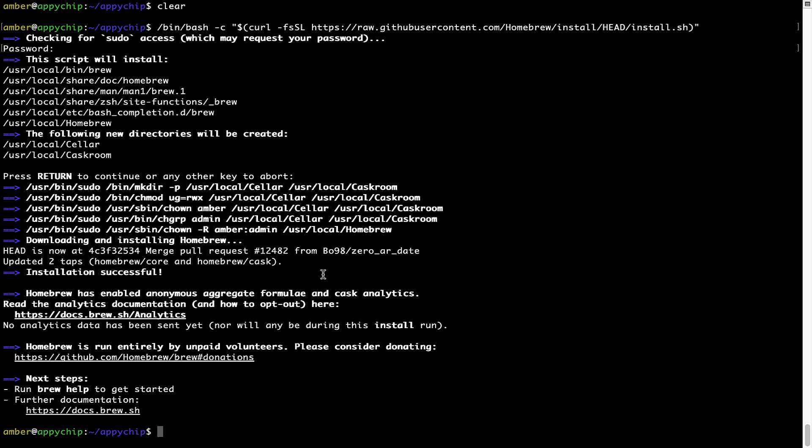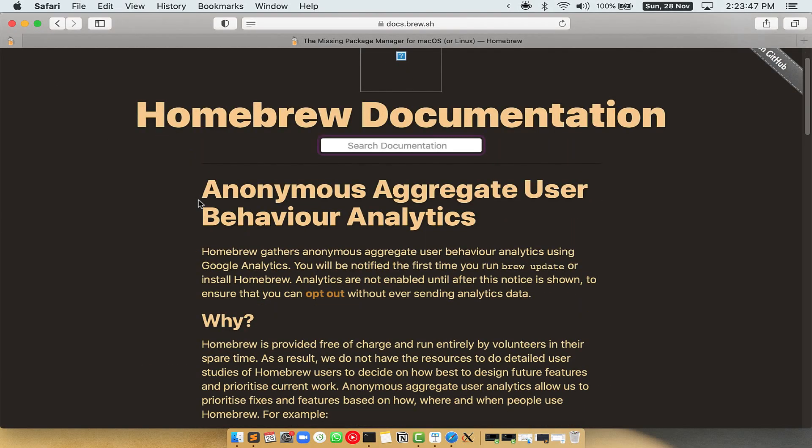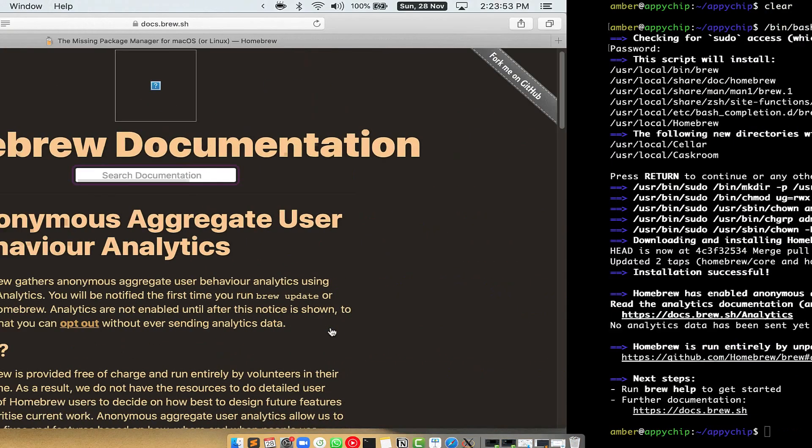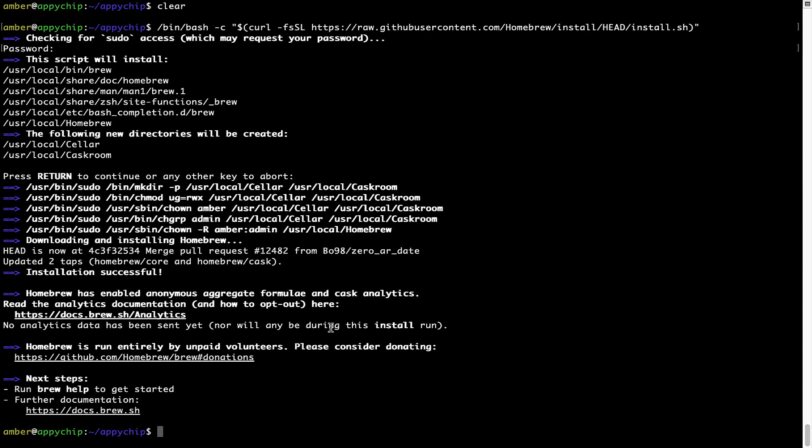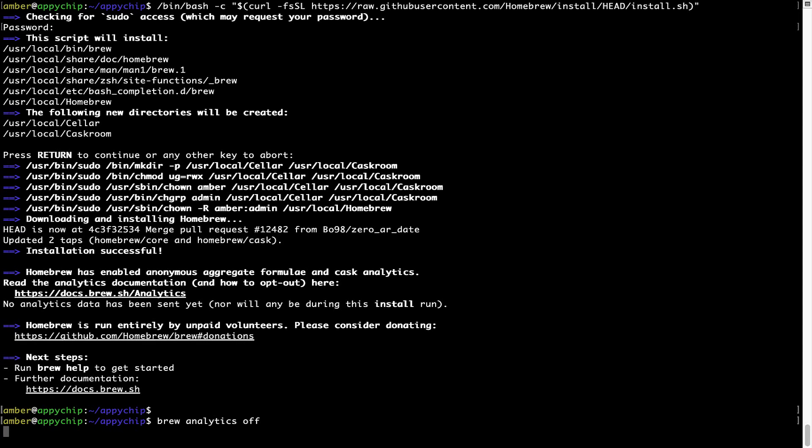Now before we proceed, I would like to highlight that Brew collects anonymous usage data via Google Analytics. As you can see on this page, if you want to opt out, you can simply run this command: brew analytics off, and press Enter, which simply disables the anonymous usage data collection on your Mac.